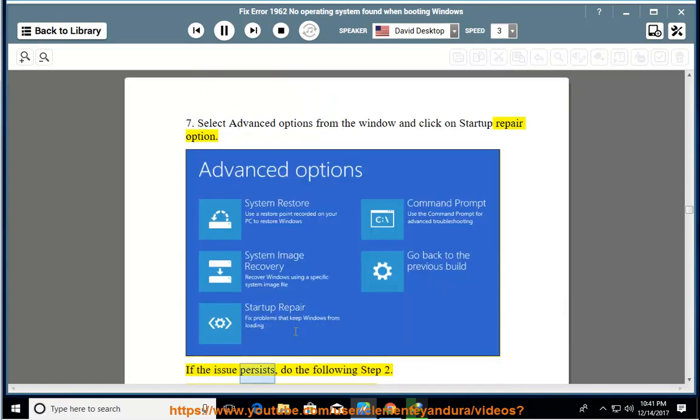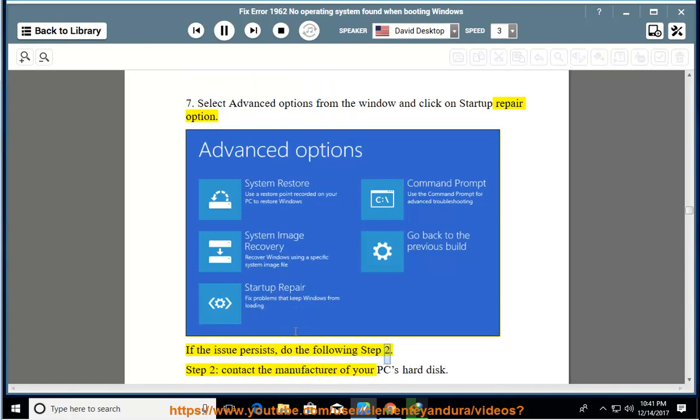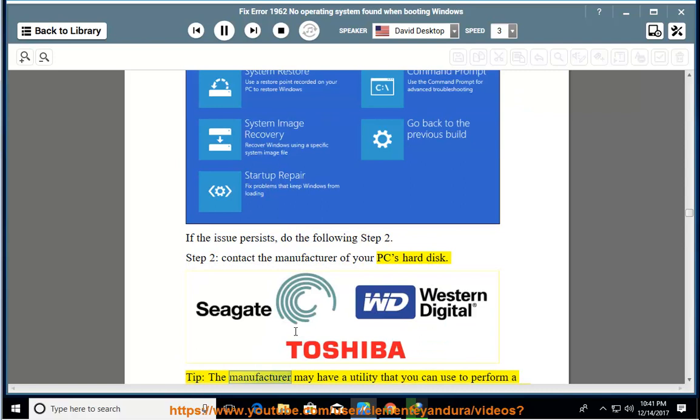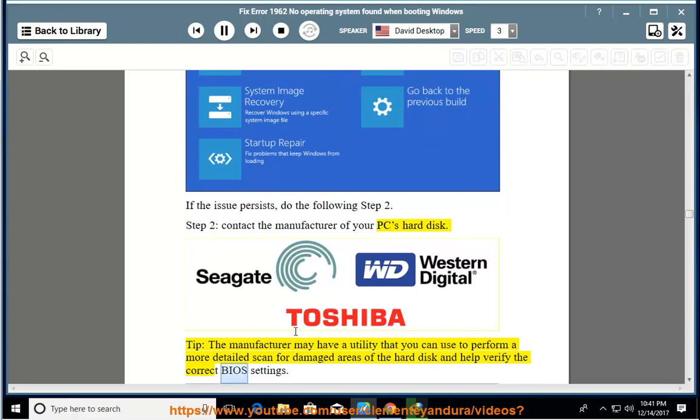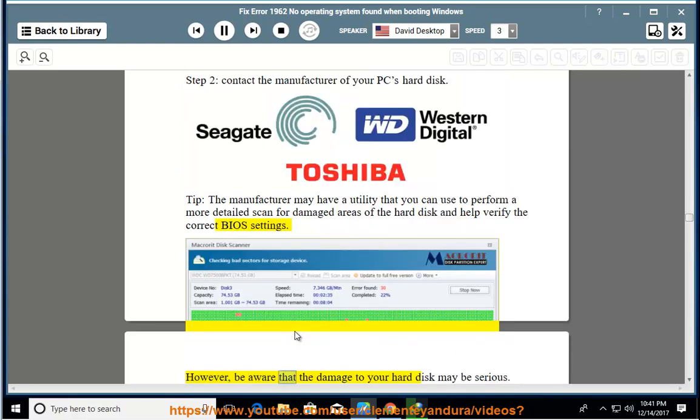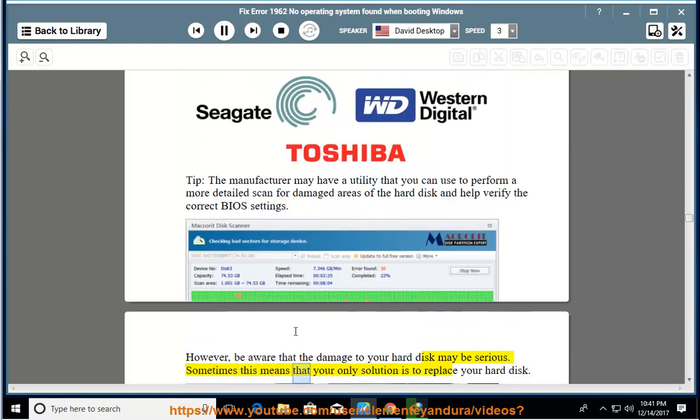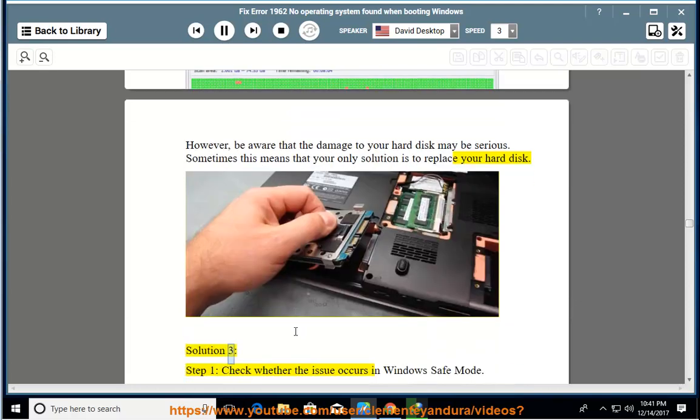If the issue persists, do the following step 2. Step 2: Contact the manufacturer of your PC's hard disk. Tip: the manufacturer may have a utility that you can use to perform a more detailed scan for damaged areas of the hard disk and help verify the correct BIOS settings. However, be aware that the damage to your hard disk may be serious. Sometimes this means that your only solution is to replace your hard disk.